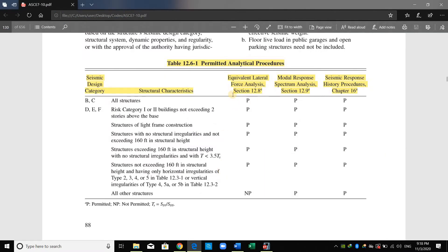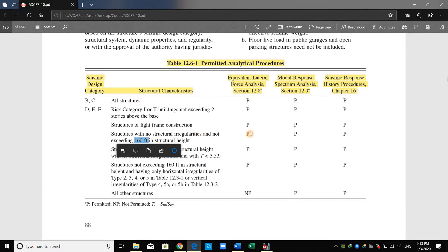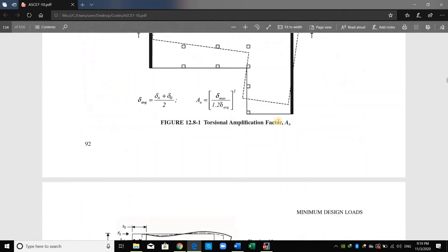Let me go to ASCE now. Before proceeding, I will show you something in Table 12.6 — ASCE lists the permitted analytical procedures. For example, for structures with no structural irregularities not exceeding 160 feet in structural height, we can use the equivalent lateral force procedure. However, my building is 102 meters and 160 feet is equivalent to only 49 meters, so I cannot use the equivalent lateral force procedure for this tall building. I will use the modal response spectrum analysis.